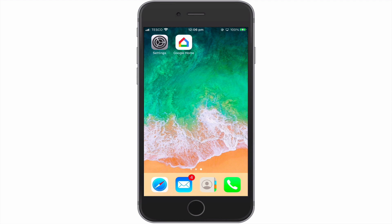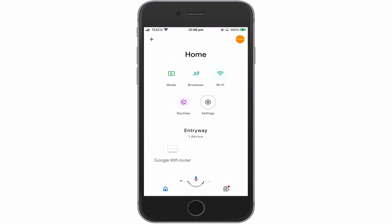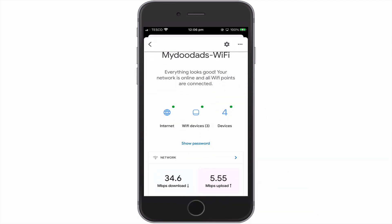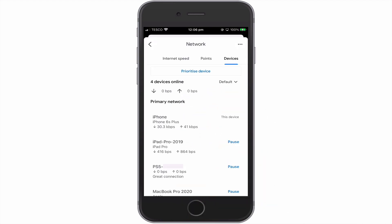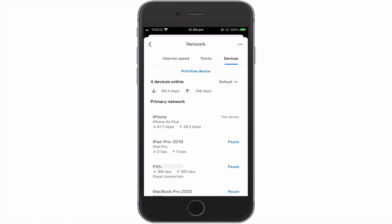To give a device on our network priority access, we first need to open the Google Home app. Now from the home page, if we select Wi-Fi and then select Devices, we will see a list of all devices currently connected to our home network. Within this panel, we have the total amount of data currently being uploaded and downloaded through our Google Nest Wi-Fi router, as well as the individual amounts of data being used by each device on our network.